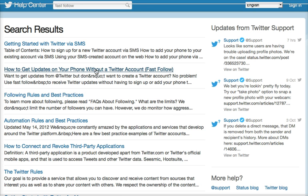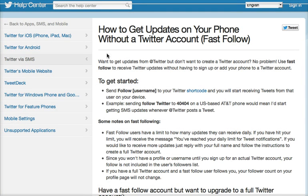The most intriguing part is that you don't even have to sign up for Twitter. So all those people who say they don't want anything to do with Twitter, they don't understand it, they don't have time for it — if you're going to get updates, you're going to give them an opportunity to get those updates. Clicking on that gives you the step-by-step, and it's very simple.